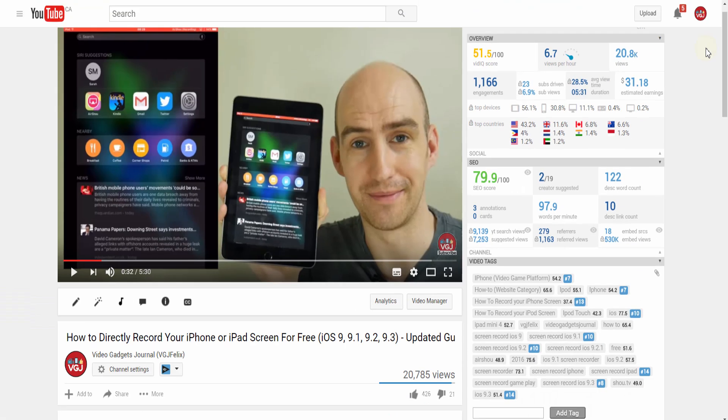This is the vidIQ SEO score and this is how it can help shape the way you pitch your videos to your YouTube audience.